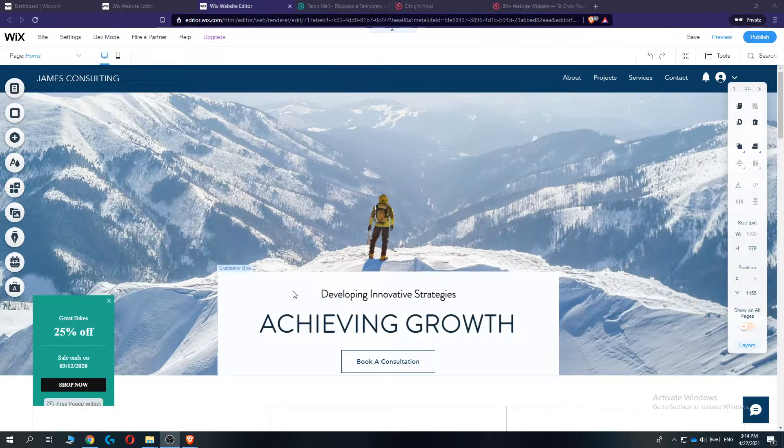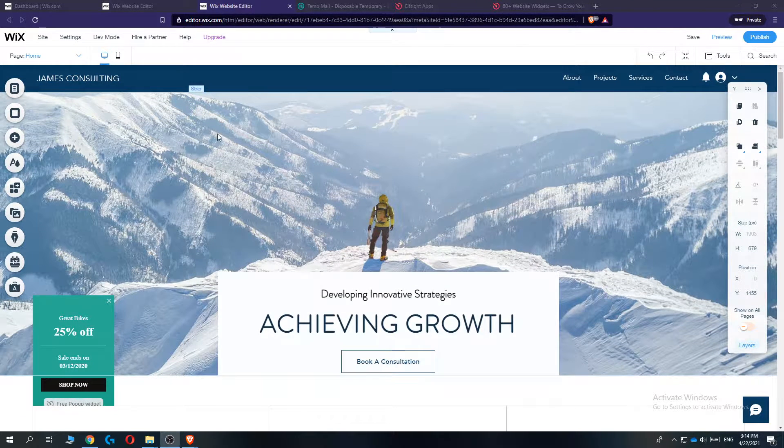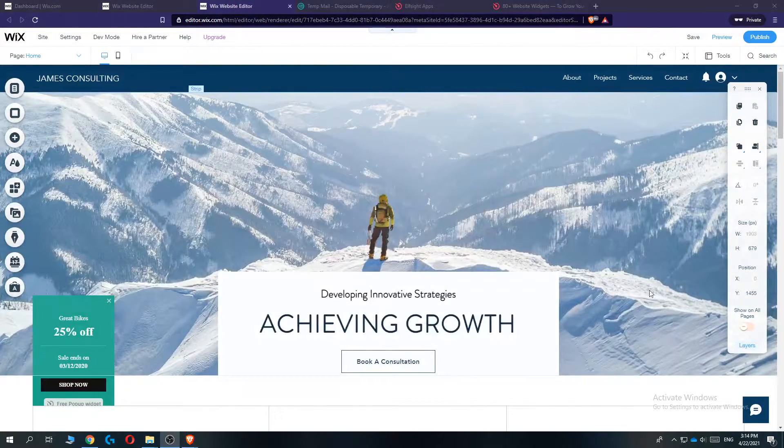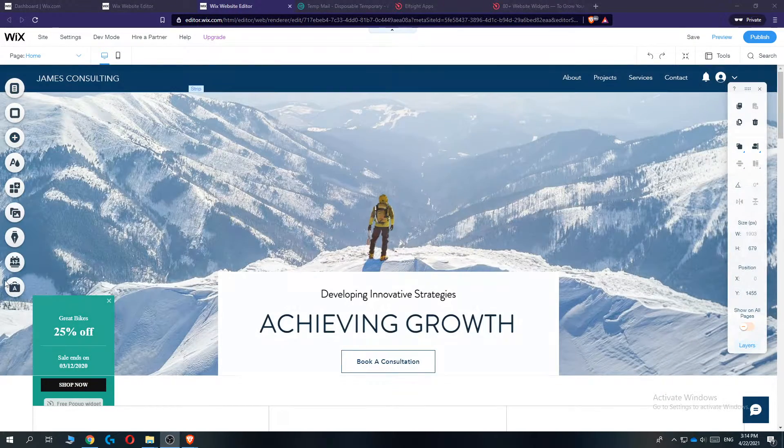For this, you want to log into your Wix account, then go to the classic editor of your Wix website. It should look like this with the panel on the left.